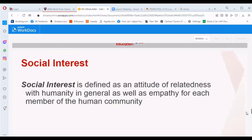Social interest is defined as an attitude of relatedness with humanity in general, as well as empathy for each member of the human community. It reflects your interest in communicating and engaging with different people in your community.